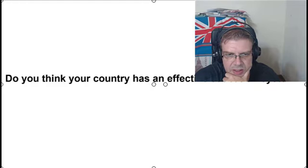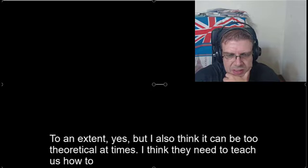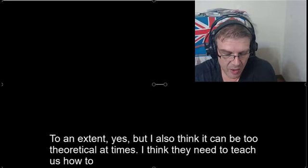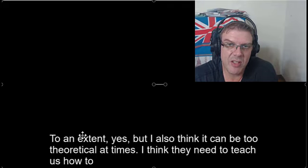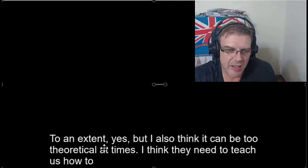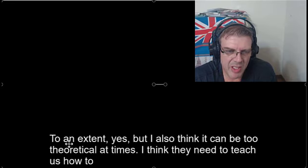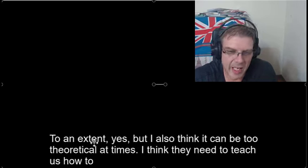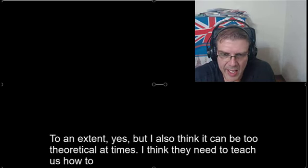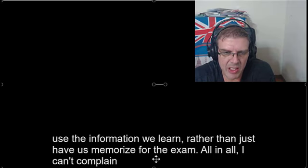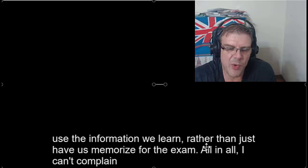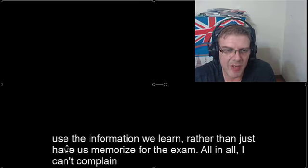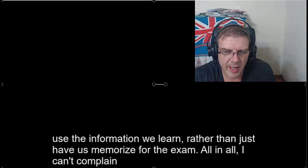So it's a yes, no question, but even though it's a yes, no question, sometimes the answer is not very black and white. So to an extent, yes, it's kind of mixed. So this is a good phrase to use if you're not really sure whether you are on one side or the other side of an answer. And this phrase here, rather than just have us memorize for the exam. So if people are forcing you to do something, then they are having you do something. So instead of saying just make us memorize for the exam, he or she used the word have.